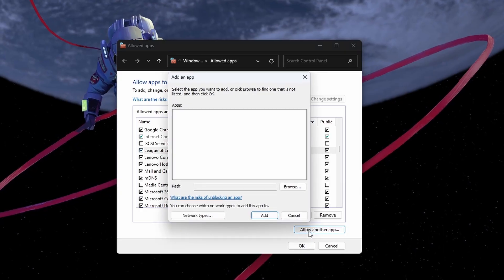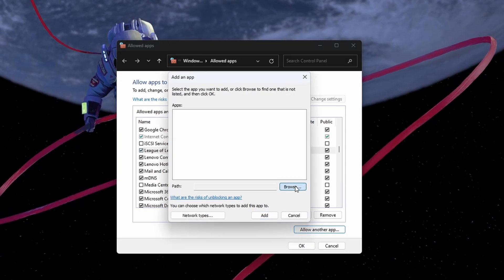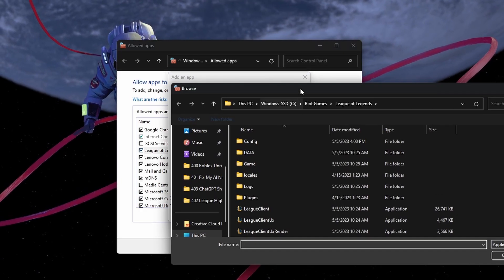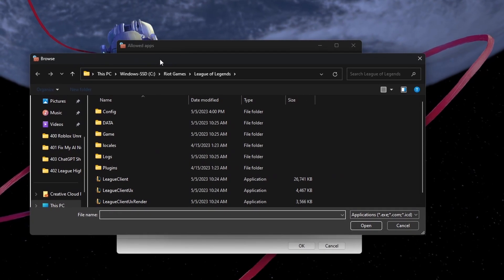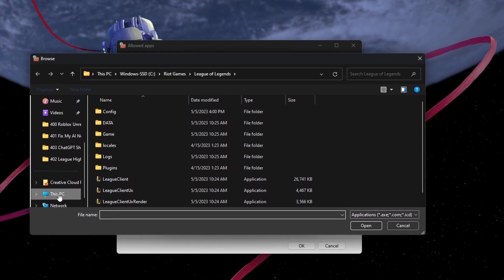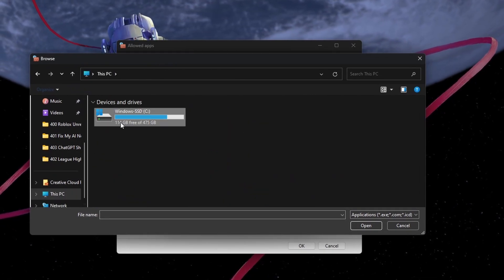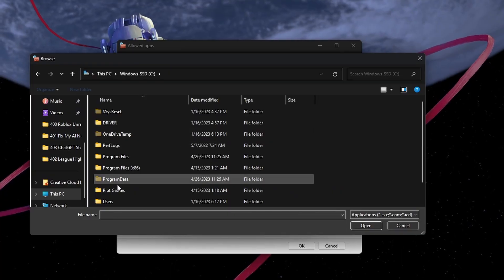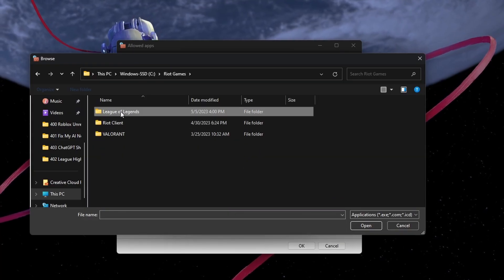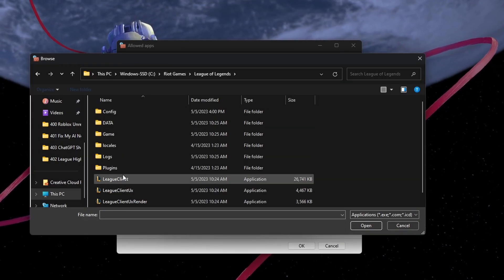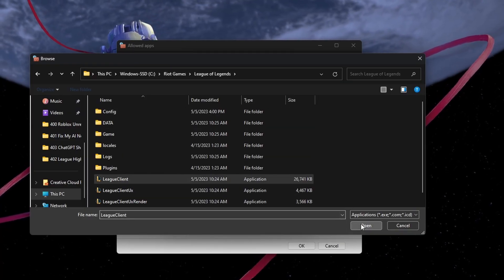Select Allow an App and then Browse. Here, navigate back to your League of Legends game folder. Select the League Client application and click on Open.